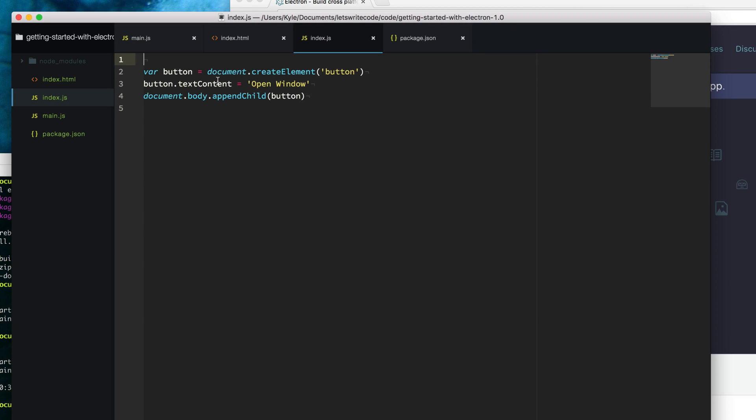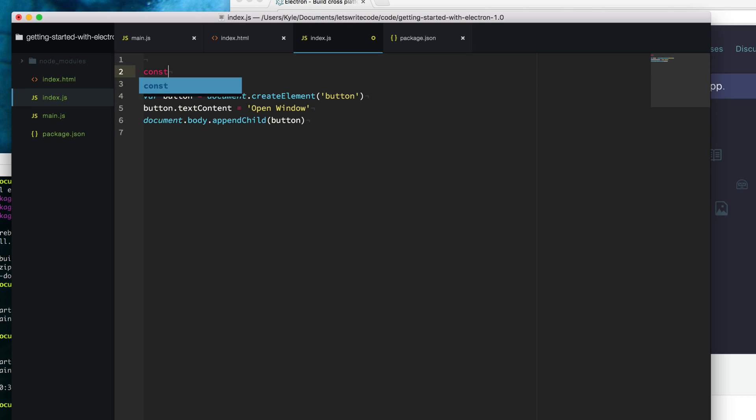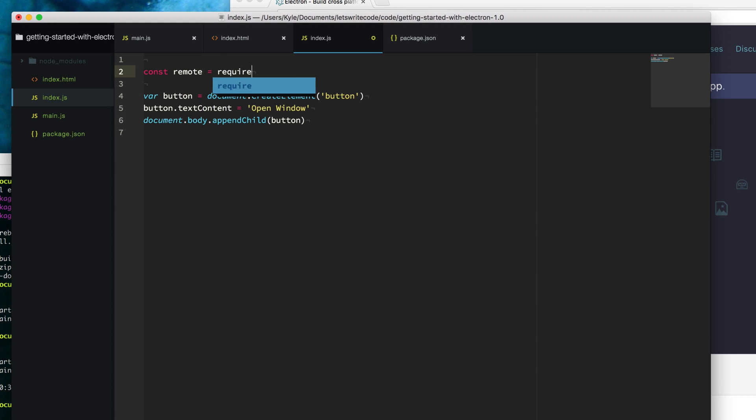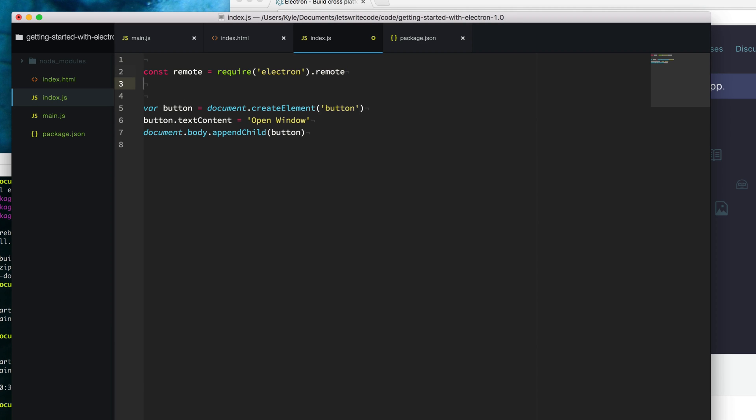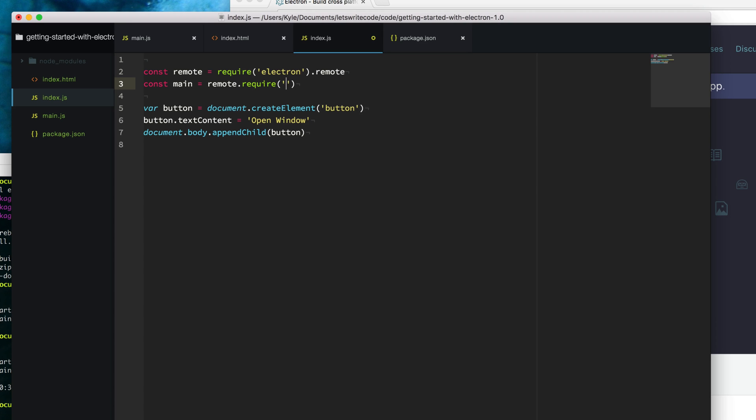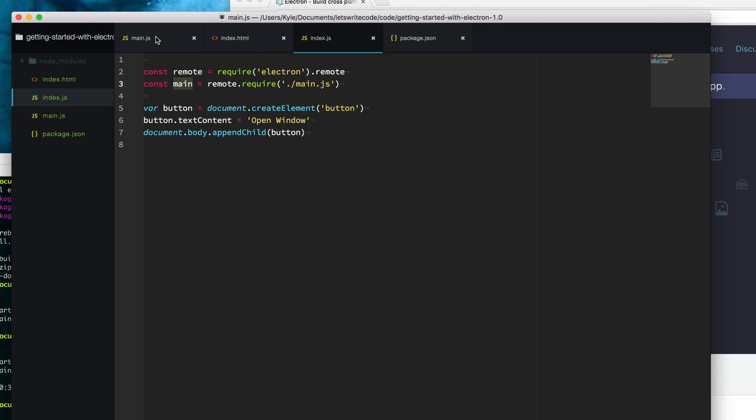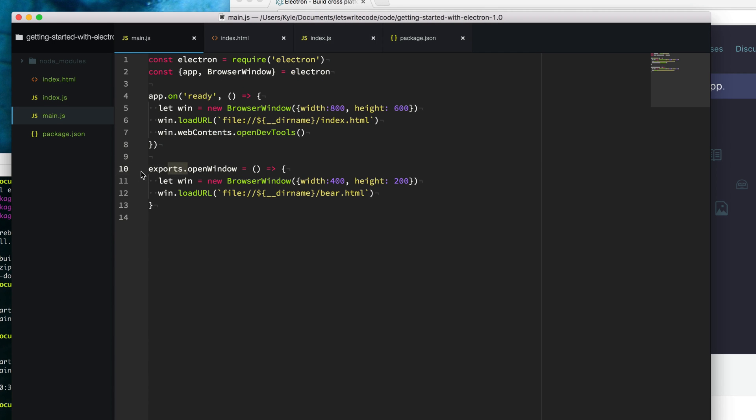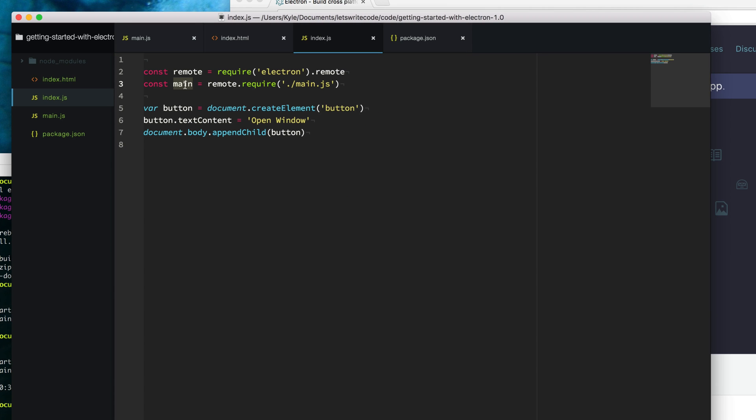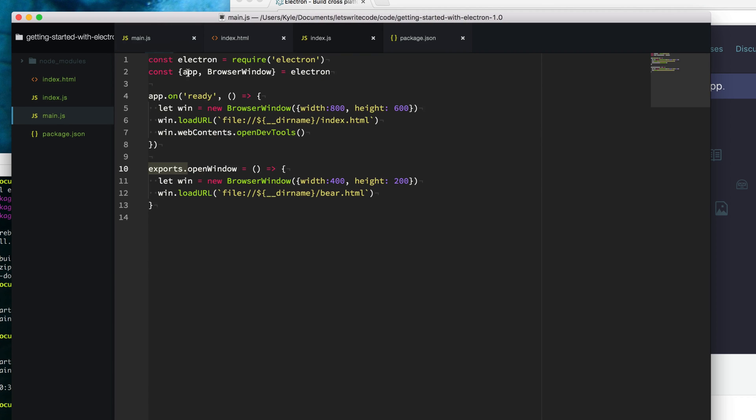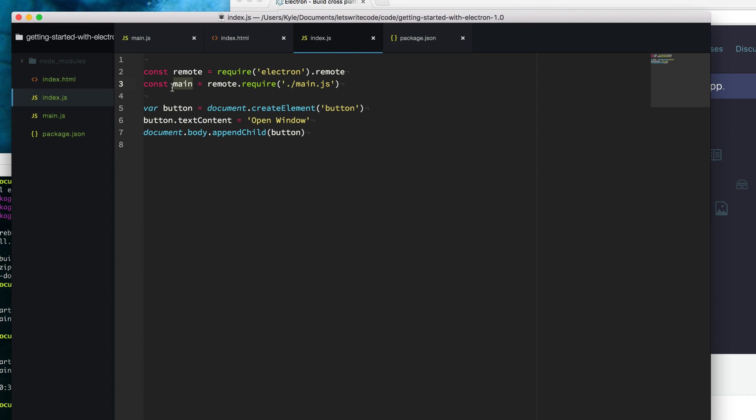In order to call this openWindow API on our main process from our renderer process, we need to access something called remote. To do that, we create a variable called remote and require the electron. Electron in the renderer process has this API called remote. From remote, we can access our main process by saying main equals remote.require. We're going to require from the remote this main.js file. This main gives us access to everything we have exported on this process. So we can simply call this openWindow function now in our renderer process.